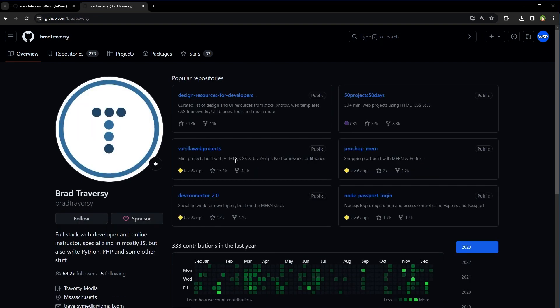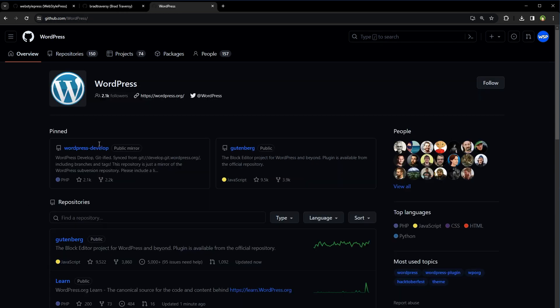To follow people on GitHub, navigate to the user's profile page. Under their profile picture, click Follow. To follow organizations, visit the organization's page and click Follow in the top right corner. The follow feature on GitHub is a valuable tool.